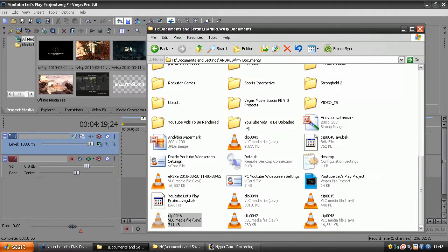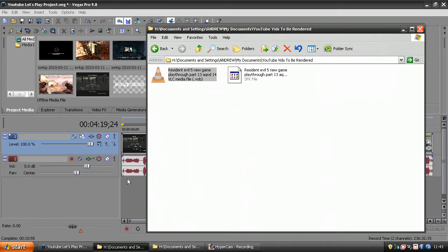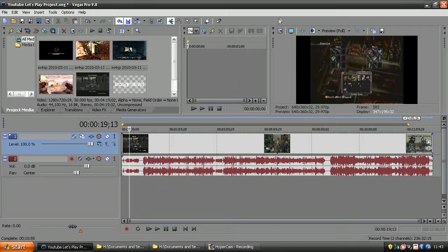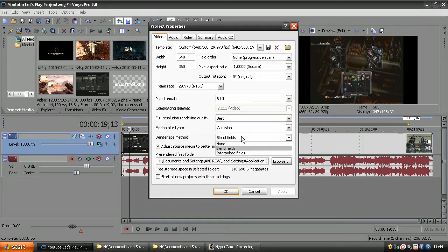Next you want to get a clip — mine is just a quick Resident Evil 5 clip. Also important is to make sure that the deinterlace method is set to blend.